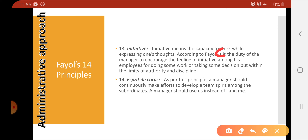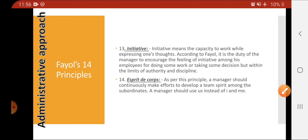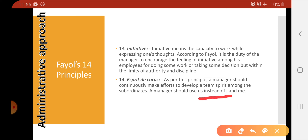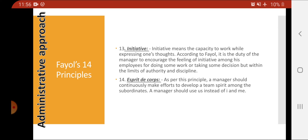The fourteenth principle is esprit de corps, which means teamwork. We should not focus on 'I' and 'me'; we should focus on 'us'. We should foster team spirit among all subordinates and continuously put our collective efforts towards the goal.